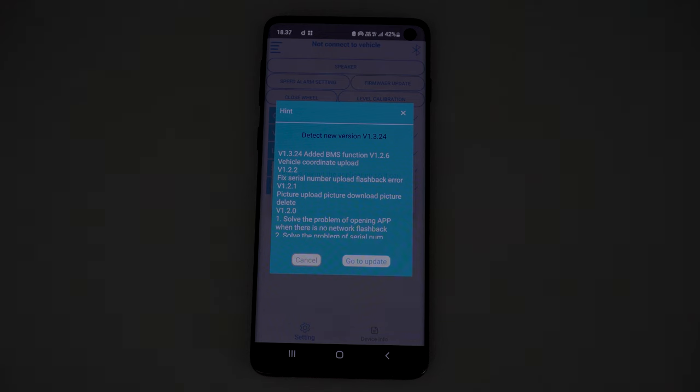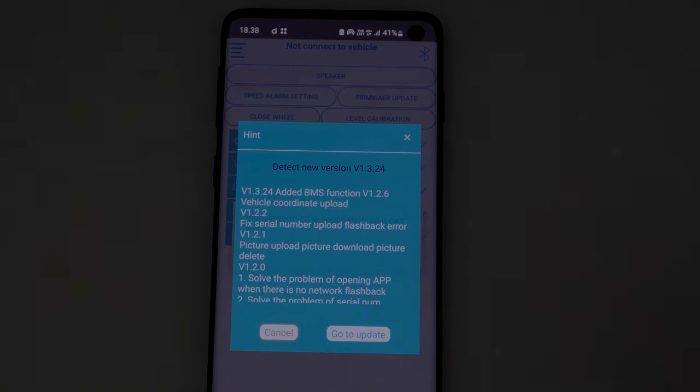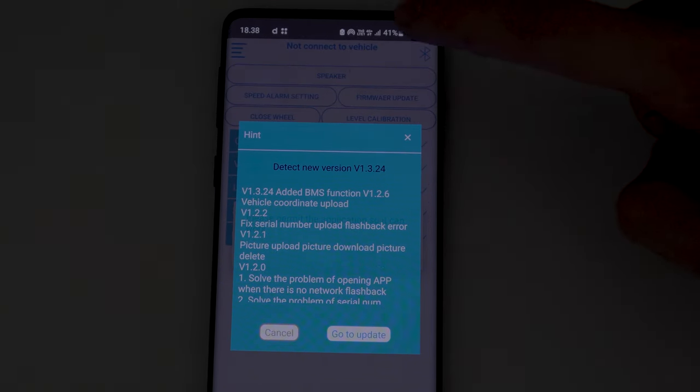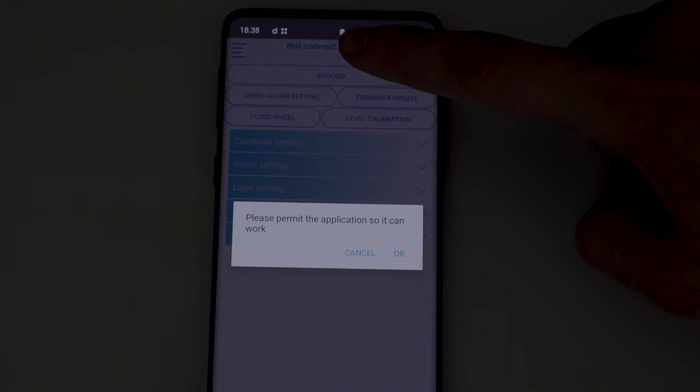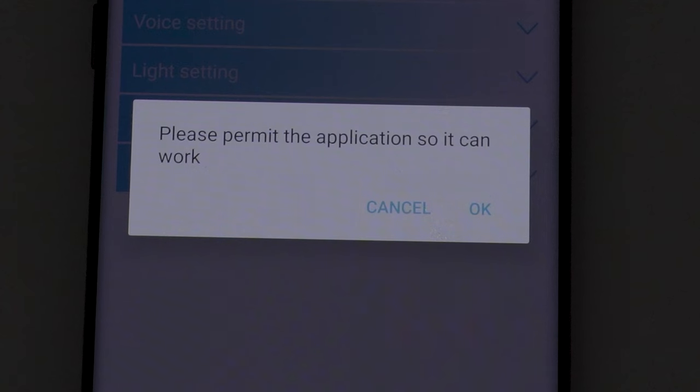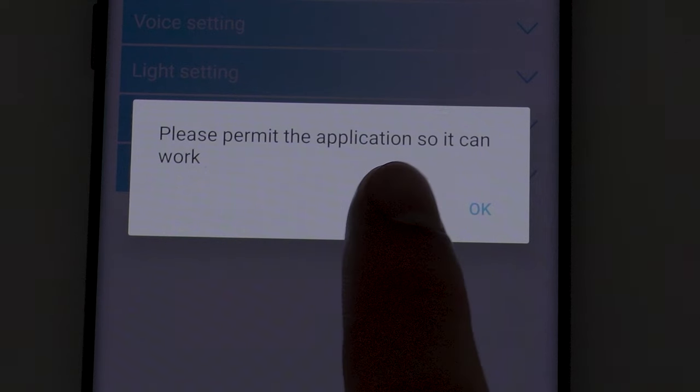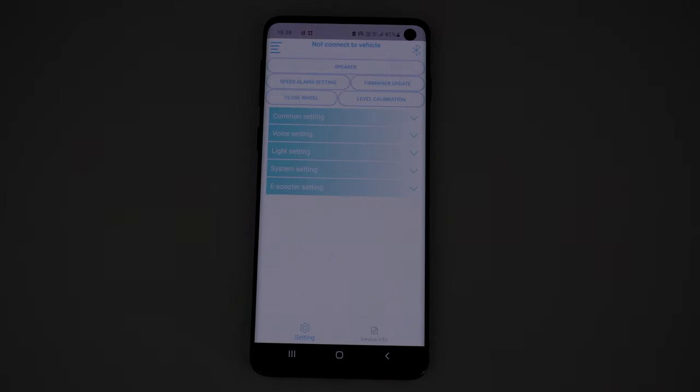The app does not let you press the cancel button, so we have to press outside the blue box. When the app asks you again to give permits, press cancel.